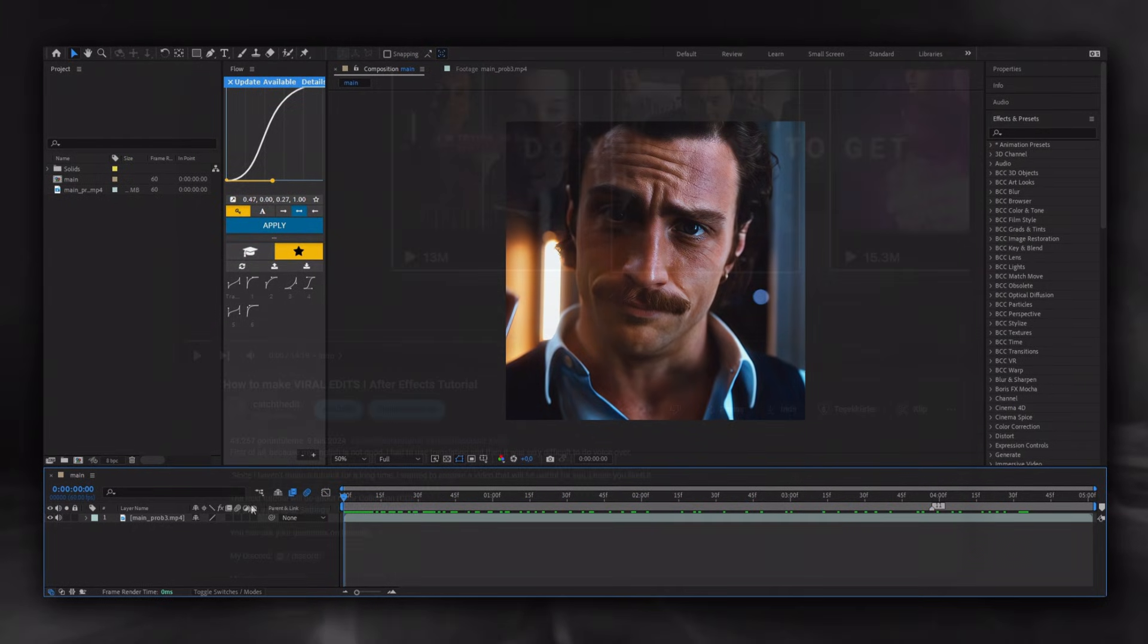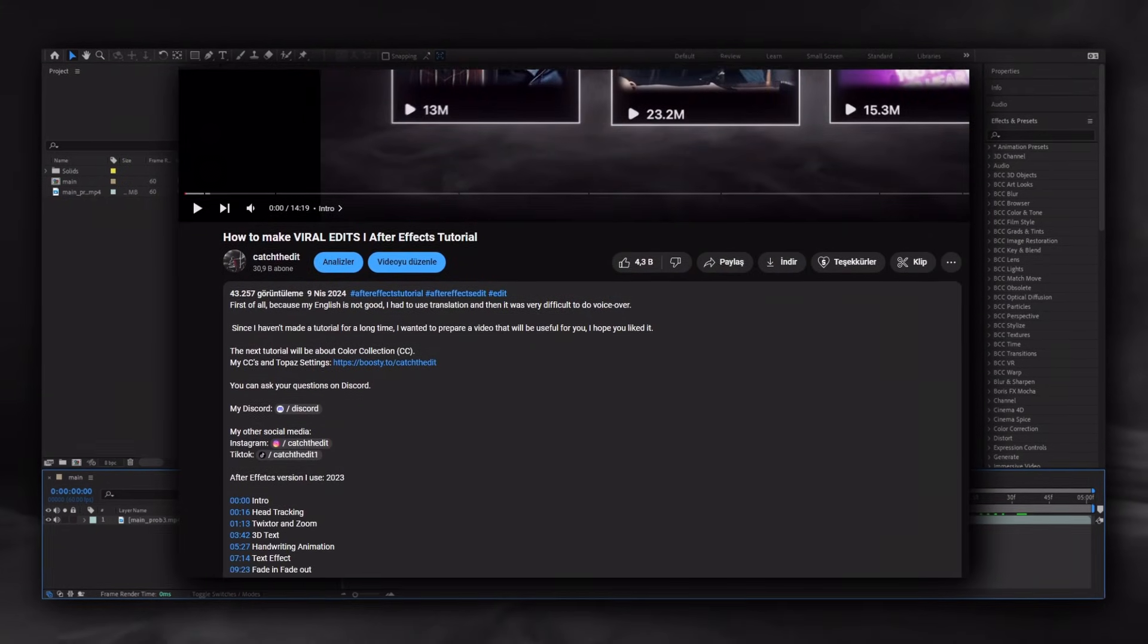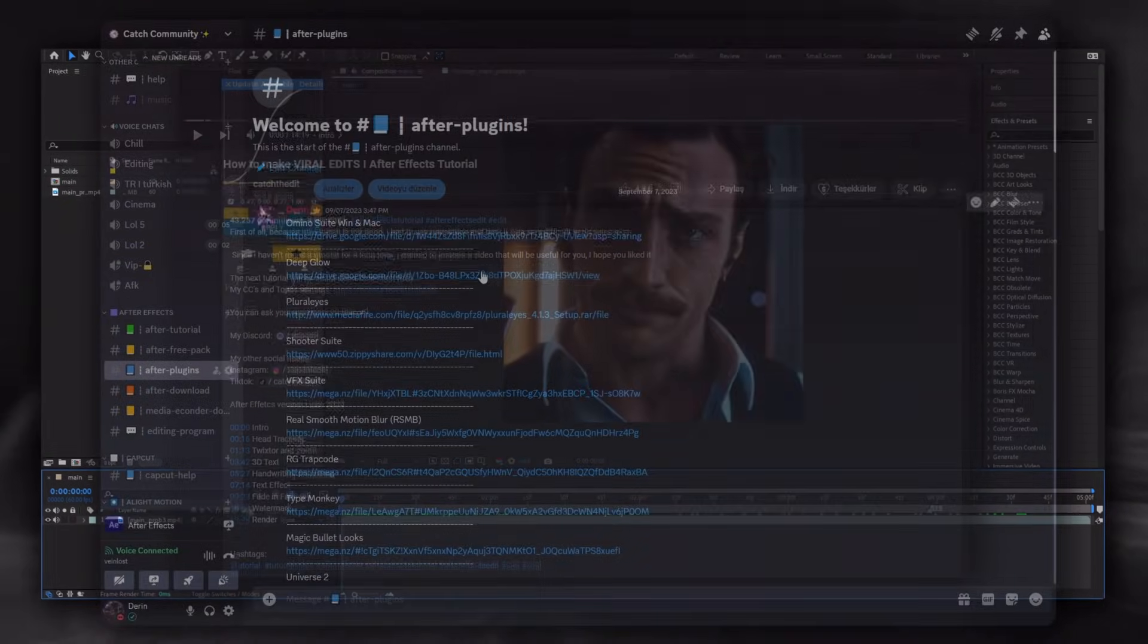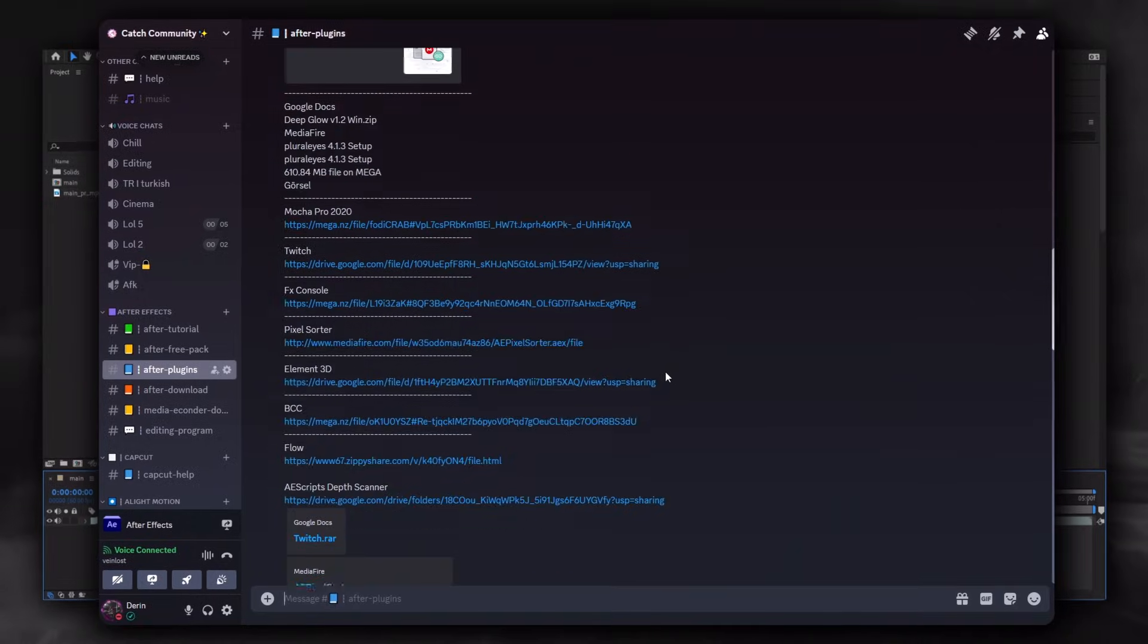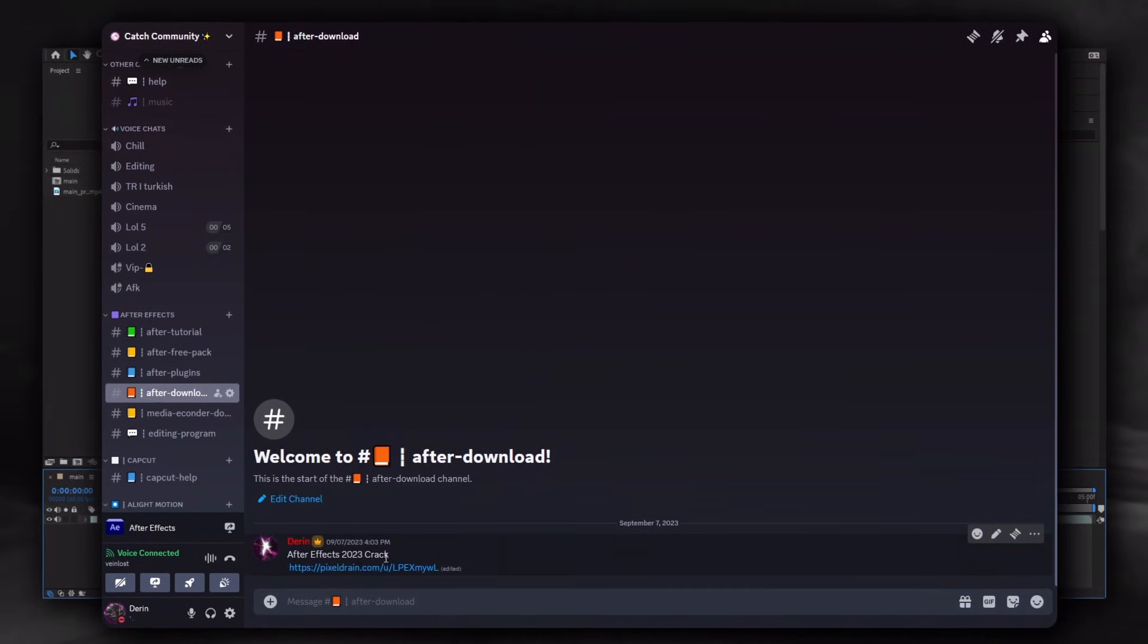Finally, what I want to say is that you can come to my Discord from description and download the plugins, Topaz and After Effects I use.